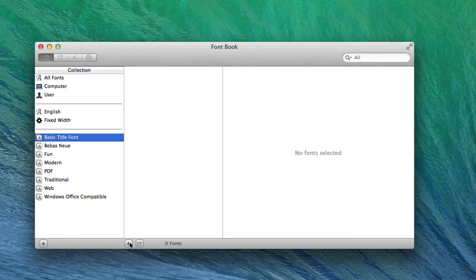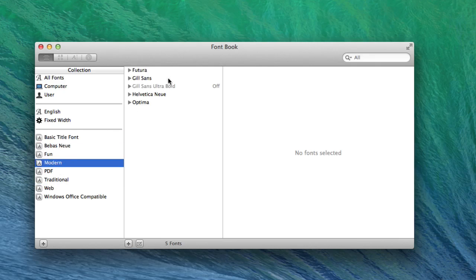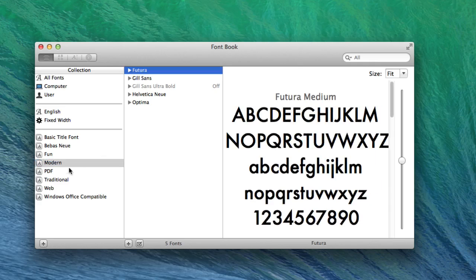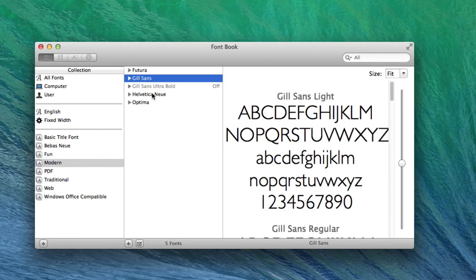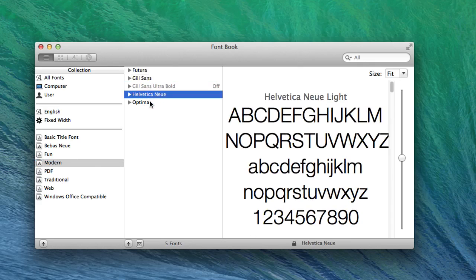So if I were to go to Modern, you can see that there's already a preset here, and it gives you a modern font category, which is really cool if you're trying to search something quickly.